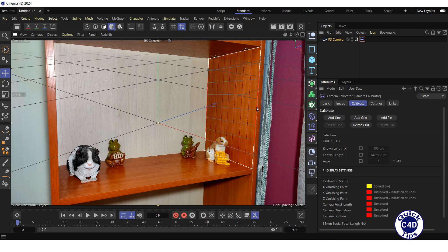But this is not what we need. We need the vertical lines to be parallel to the Y axis. Therefore, while holding the Shift key, click on the vertical side of the grid again, after which the vertical lines of the grid will turn green, indicating that these lines have become parallel to the Y axis. This is what we need.